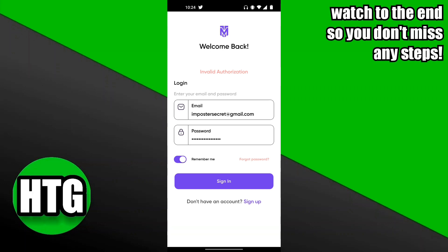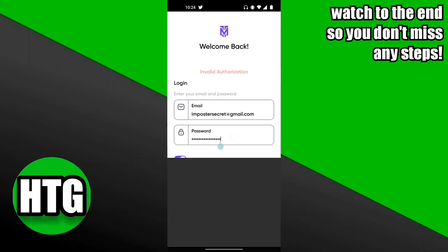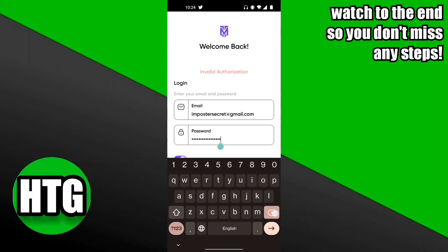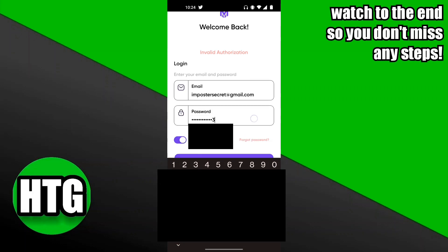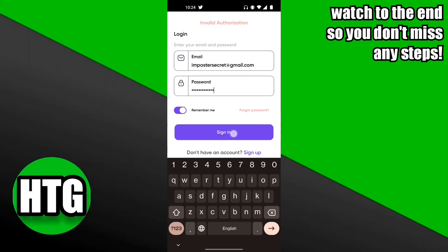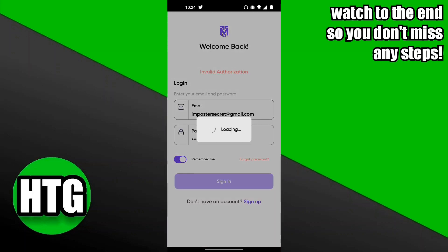It says 'Password changed, please log in with your new password.' Now we can clear the old password field and log in using the new password we just created. Click on the Sign In button and it's going to load for a second and then lead you into the Tapmob account.